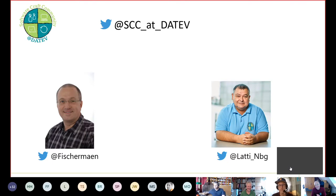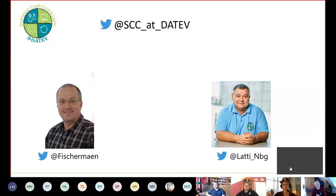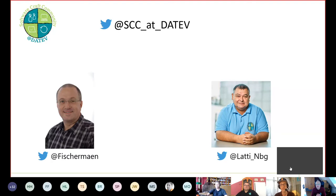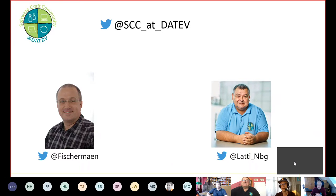Thank you. So there are many more questions here — it's really great that participants are so interested in your community. But to be fair, I would switch to the other showcase and maybe come back to the questions afterwards. Of course. Thank you very much. Thank you for the many questions — we will come back to them later. You can put virtual applause in the chat if you want to.